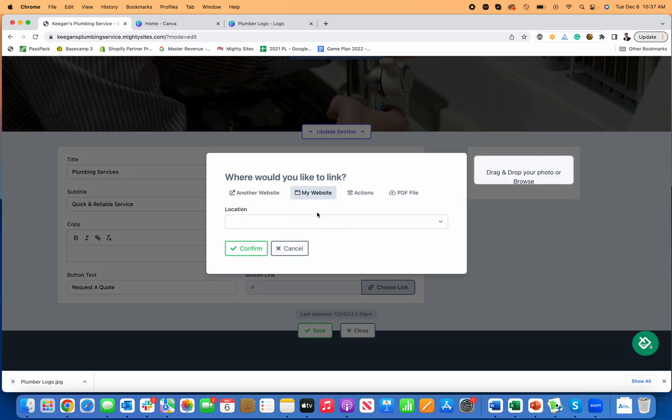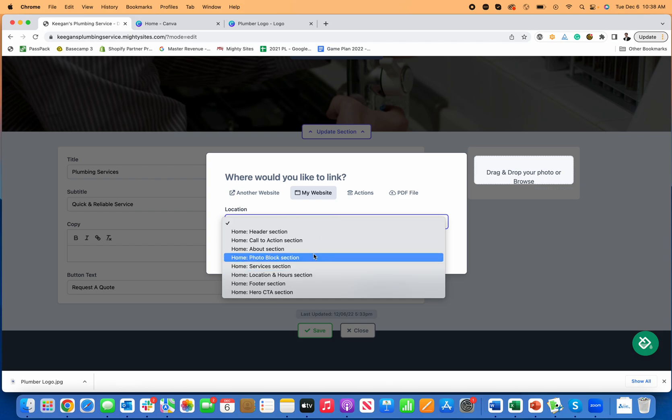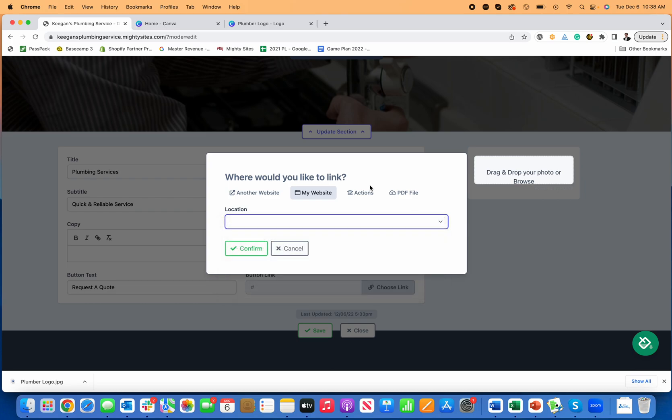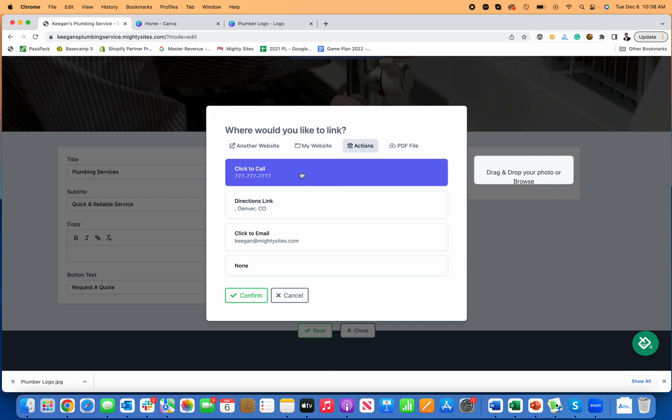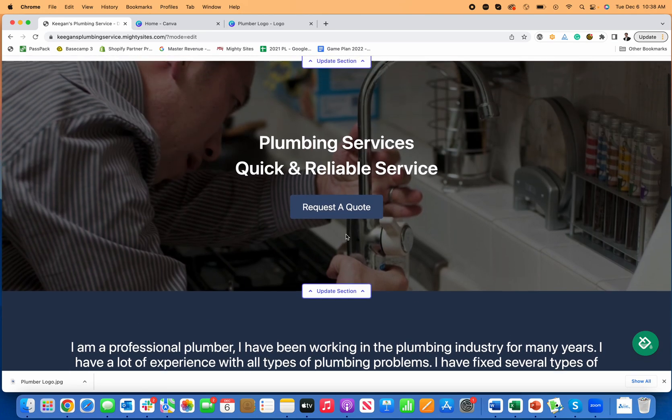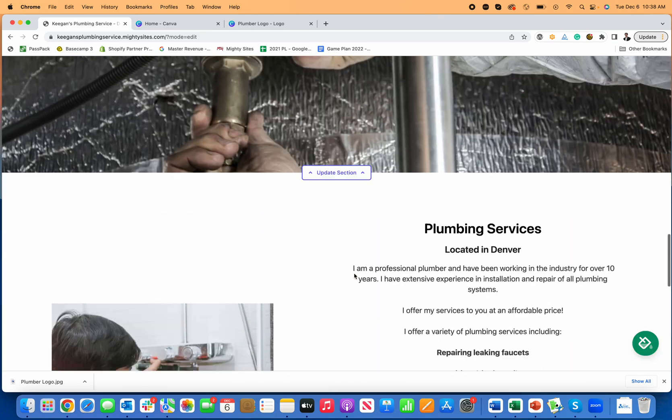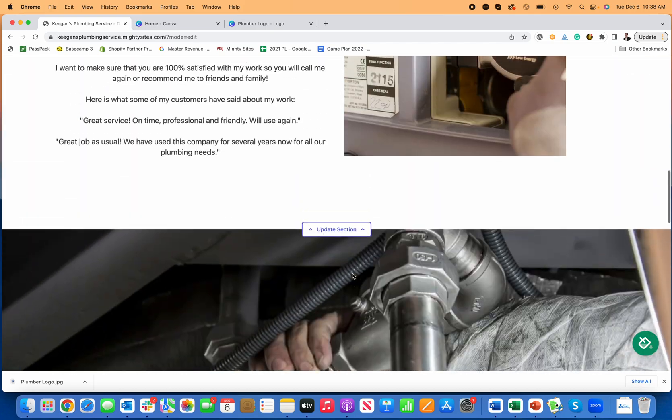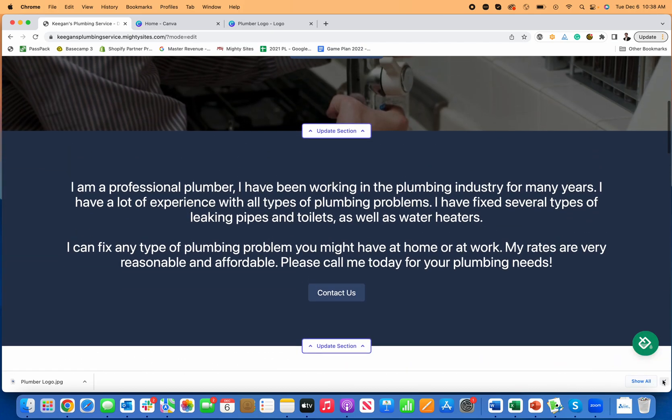Now for request a quote, a great way to do this is just have that link directly to your call to action section. So you can go to your call to action section or your about section, or you could just have that be a phone call. So I can click here on click to call and save. And now if someone's on their phone and they click on request a quote, it'll automatically call my business too, which is really nice.